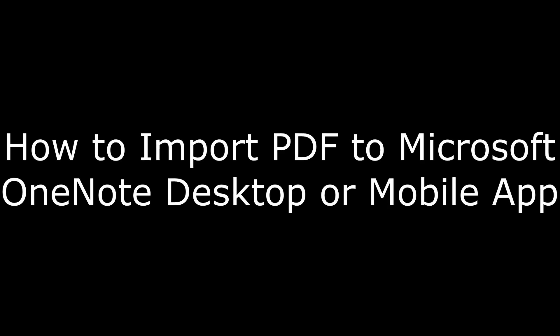Hi. I'm Max Dalton, and in this video I'm going to talk through how to import a PDF to the Microsoft OneNote desktop or mobile app.